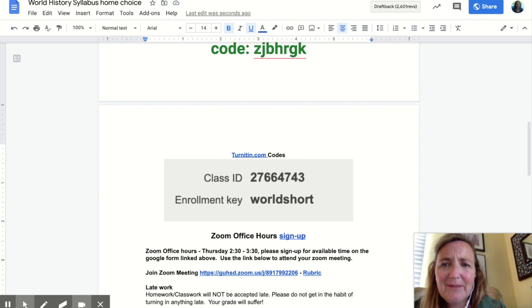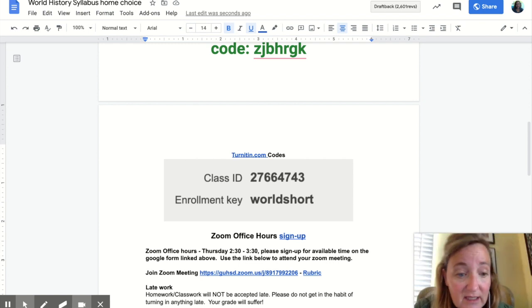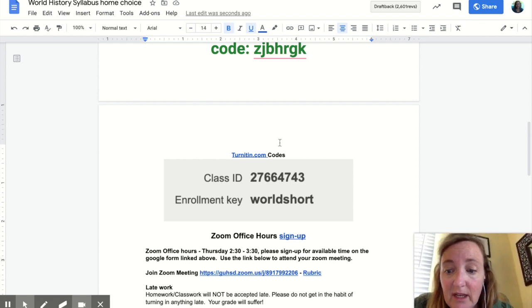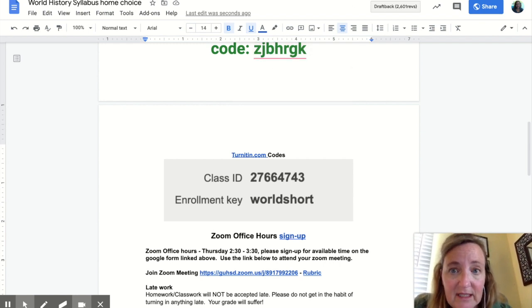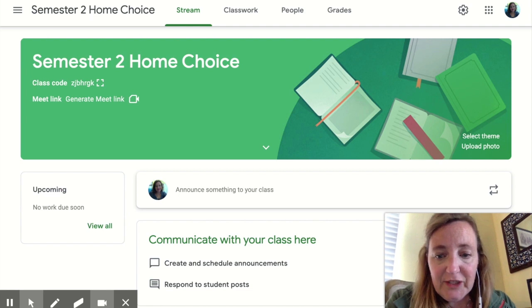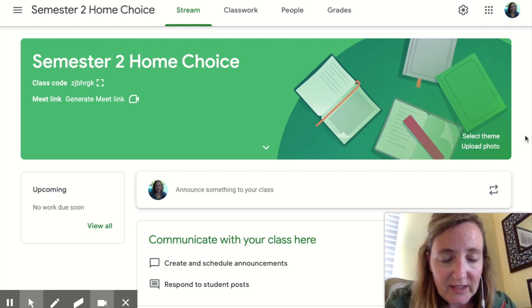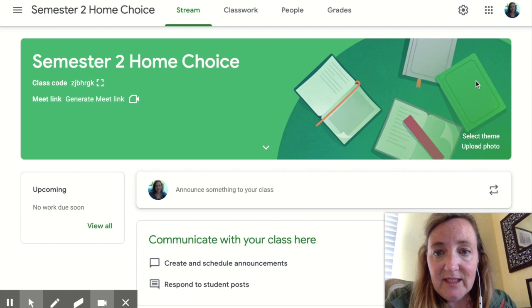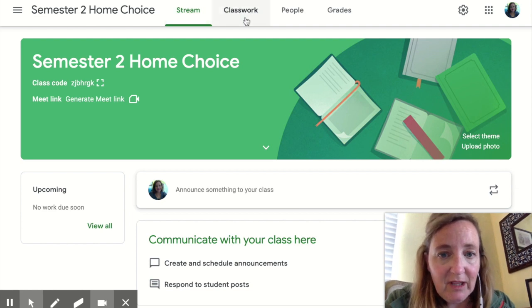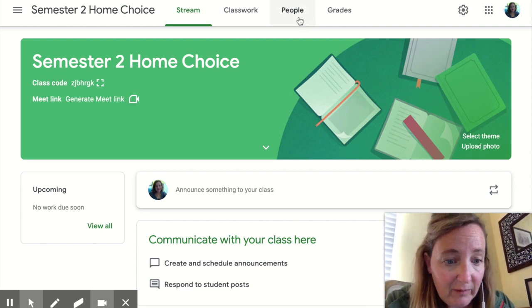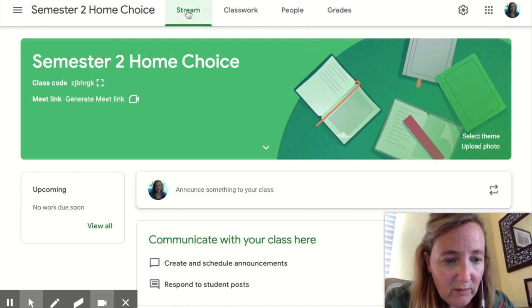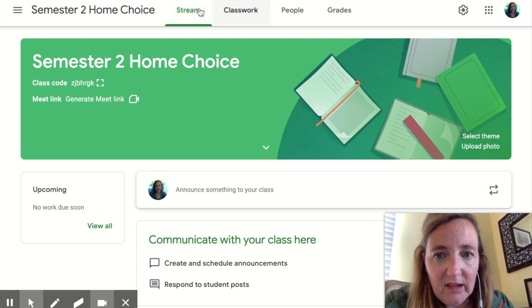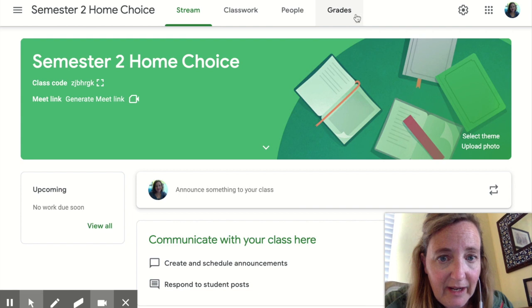The next thing I want to do is show you Google Classroom. Here is the Google Classroom homepage, and at the top you'll see Stream, Classwork, and Grades. I don't believe you'll have People — that's a teacher item. The Stream, while sometimes it'll give you updates, it's not the most useful place for you to go. You want to spend your time with Classwork and Grades.